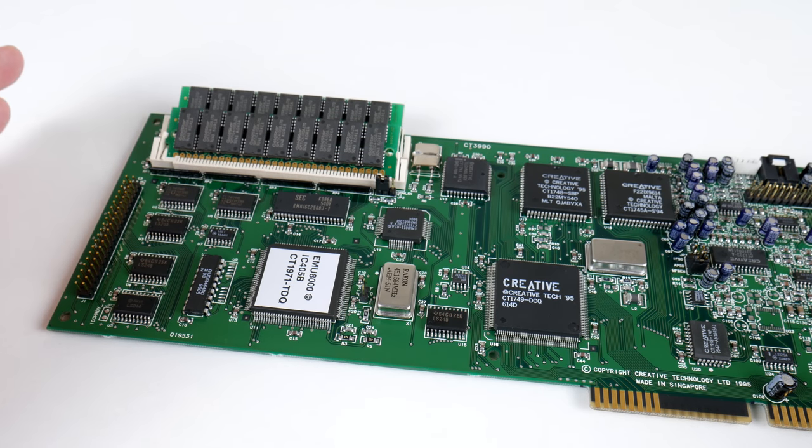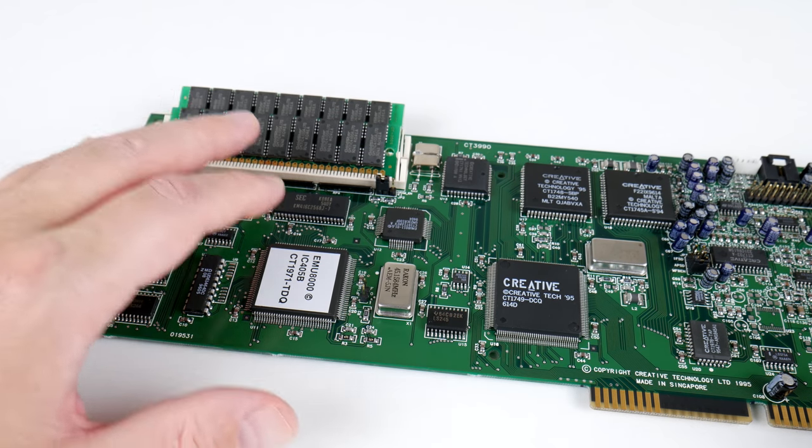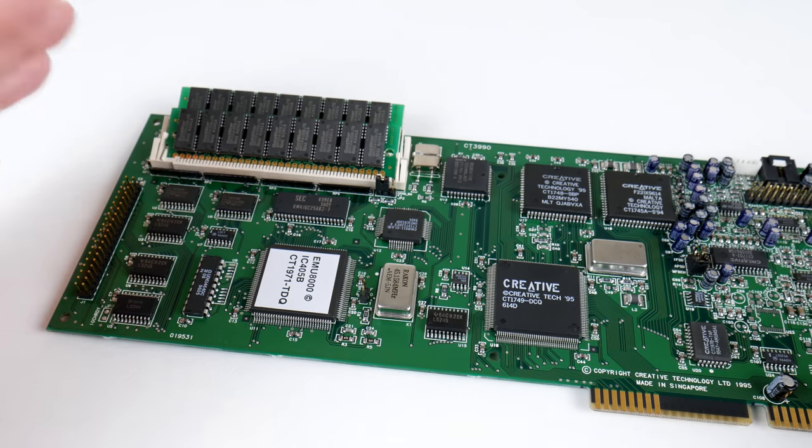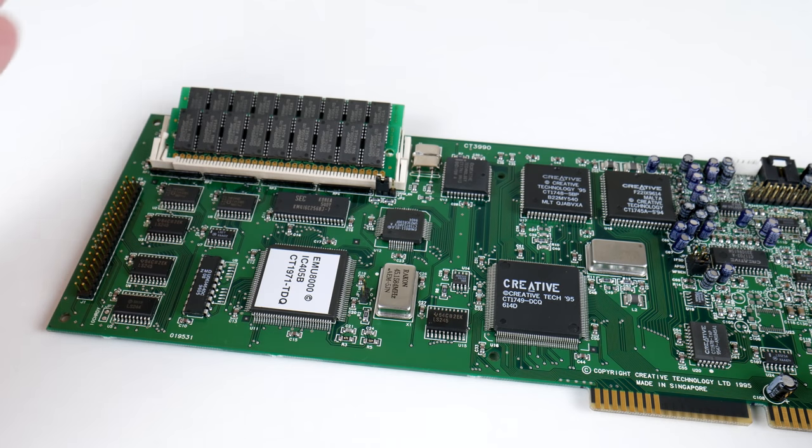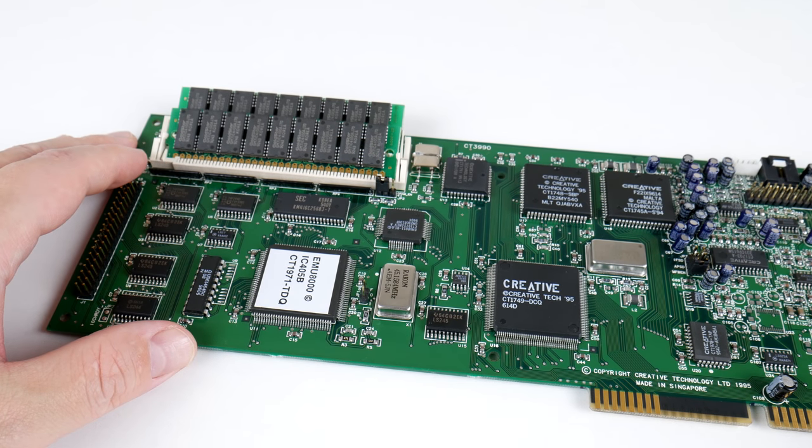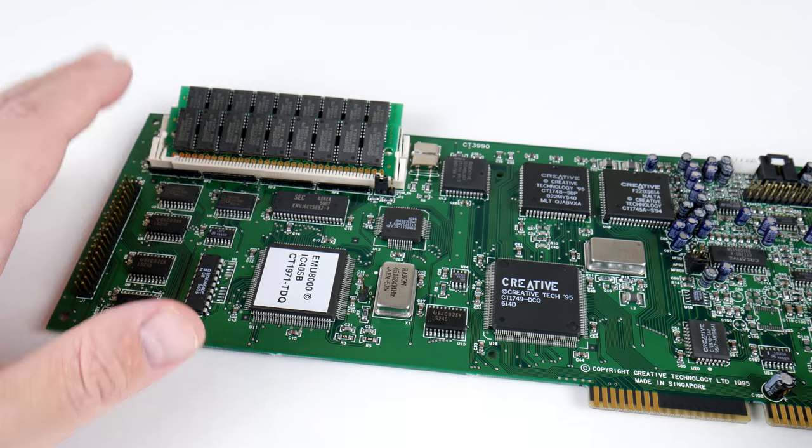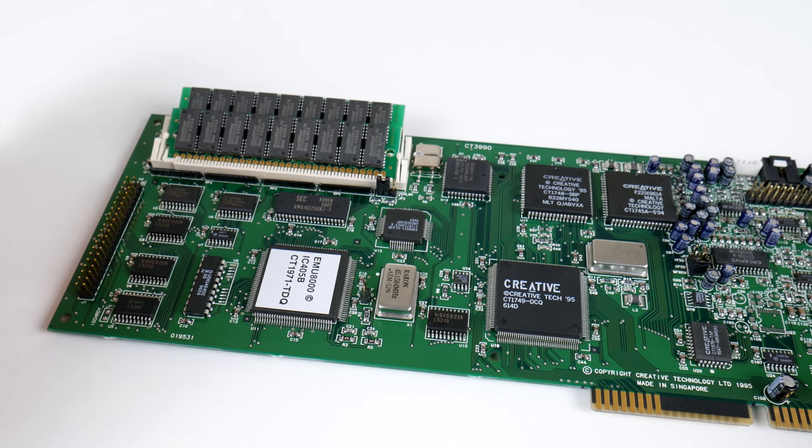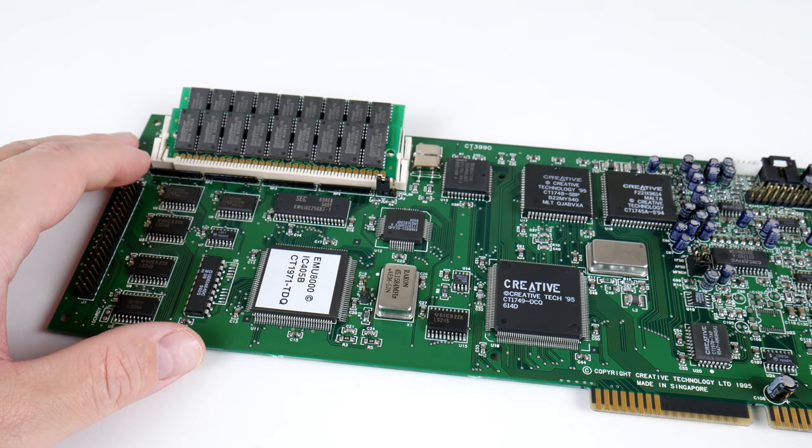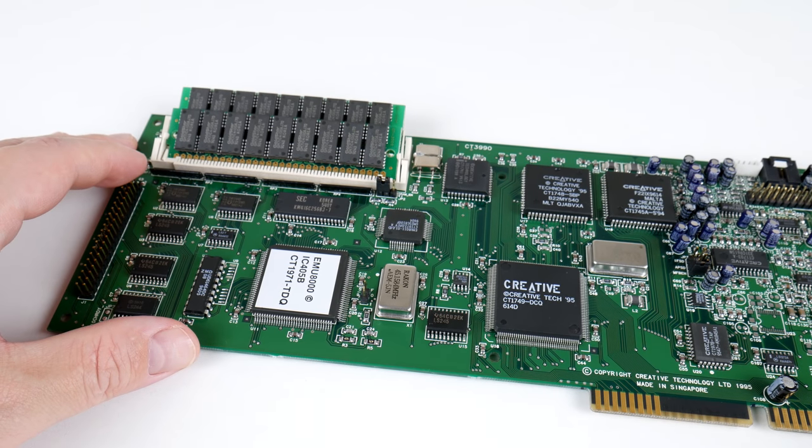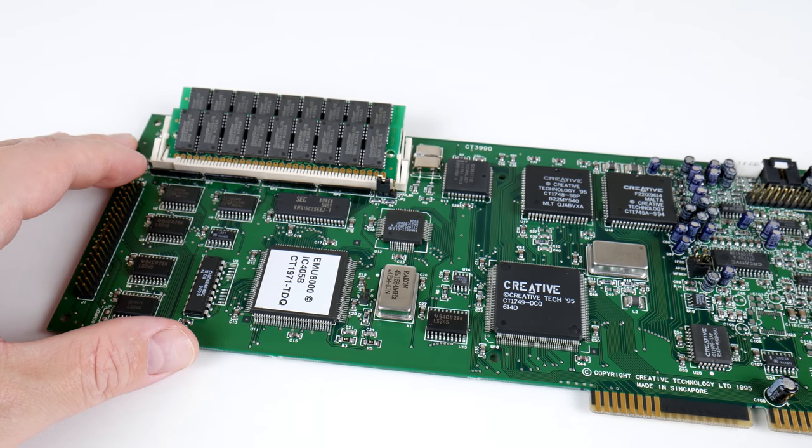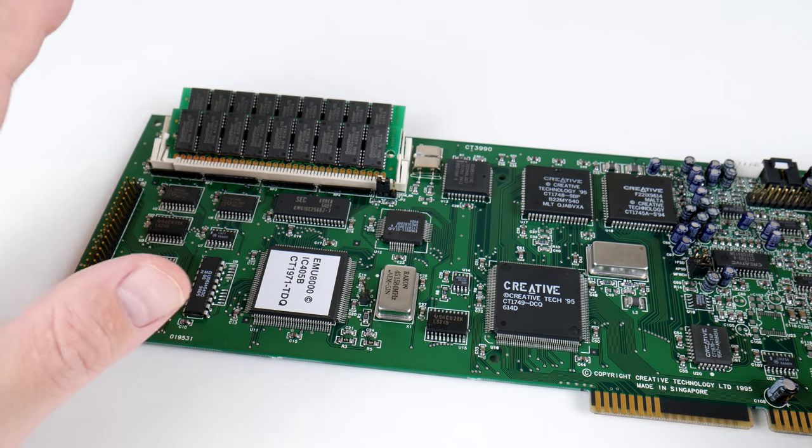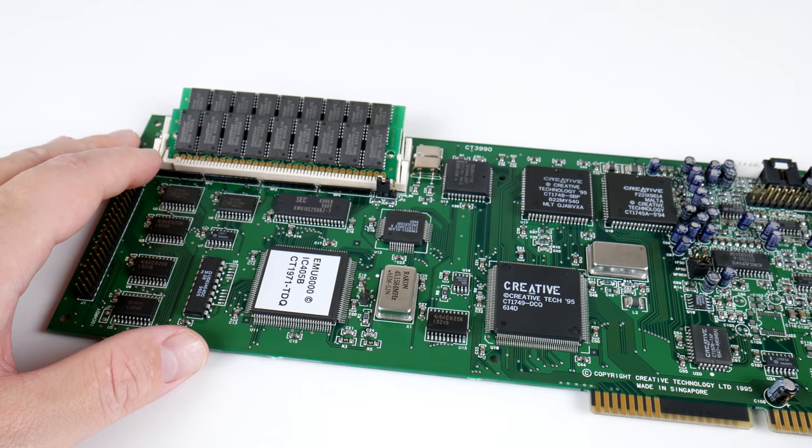most games only use the integrated samples from the ROM chip. The real highlight of the sound card is that you can load sound fonts onto the memory of the sound card and then use that through general MIDI emulation.